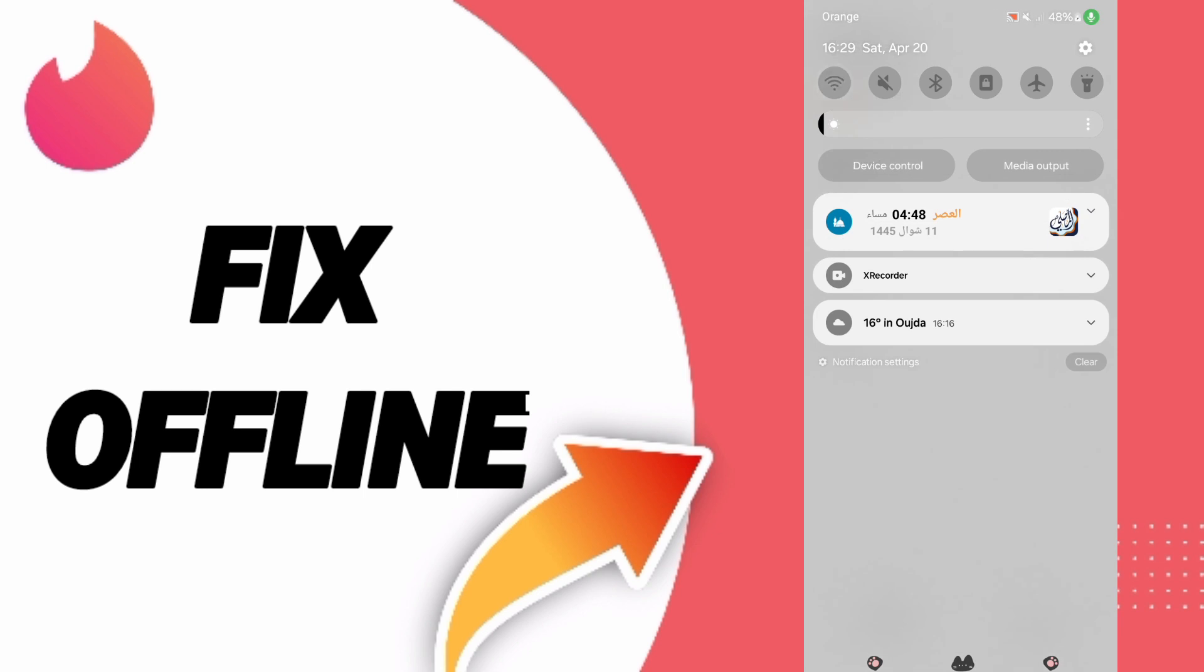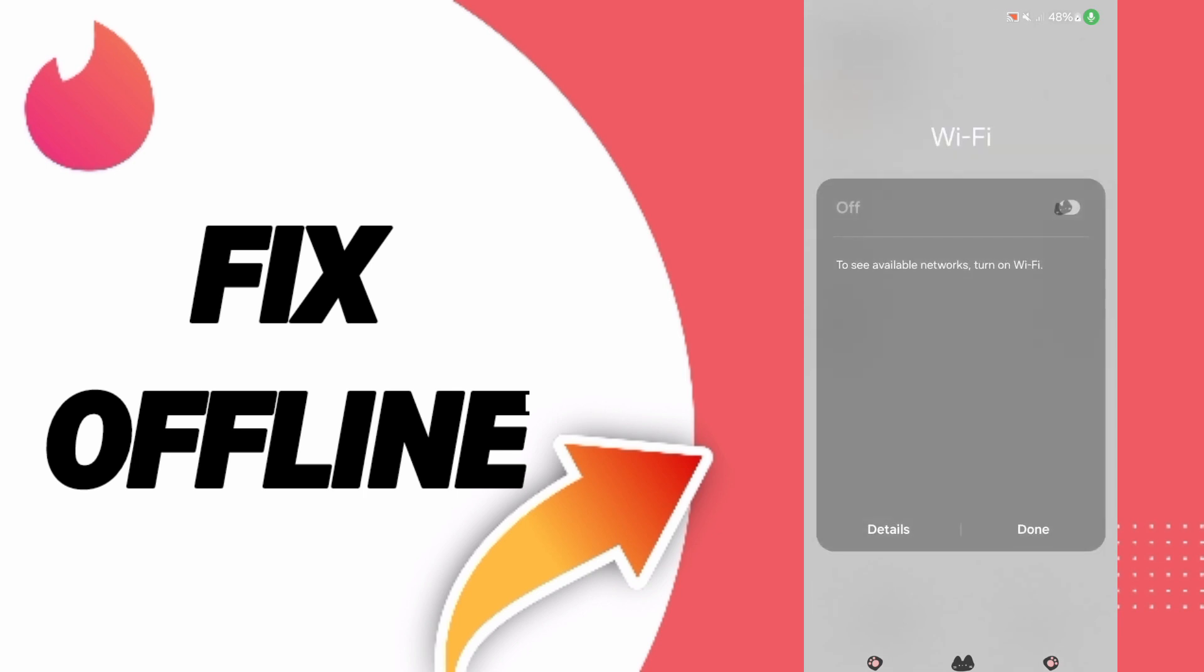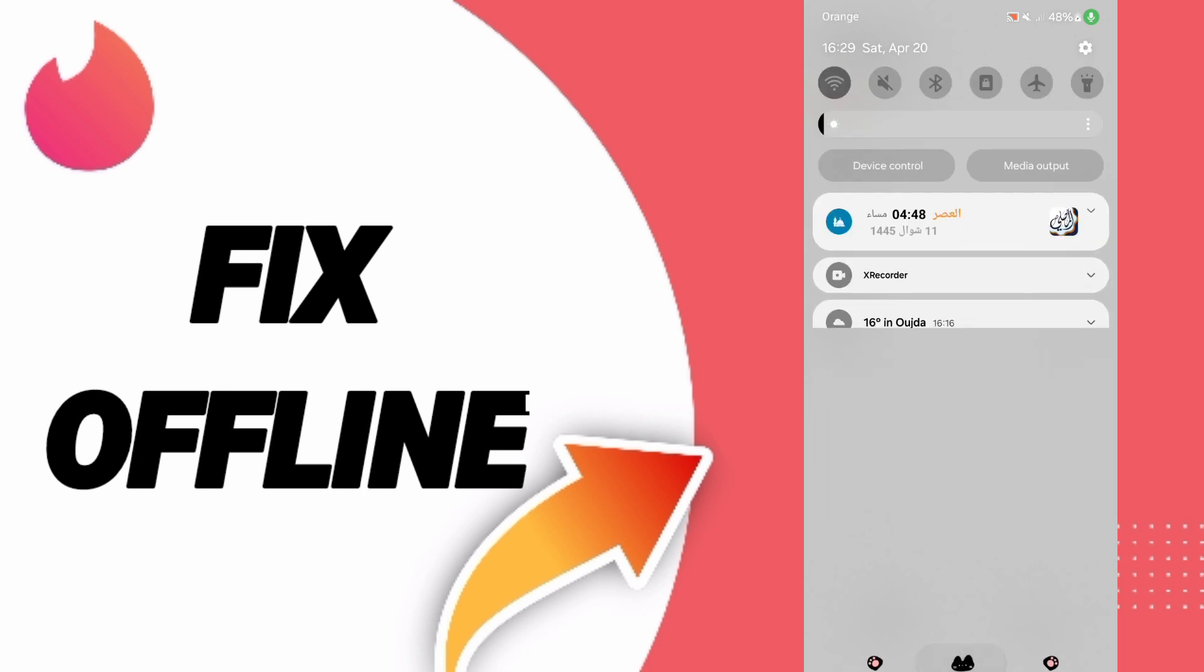In the end, you can turn off your WiFi and then turn on your WiFi again.